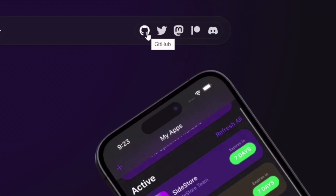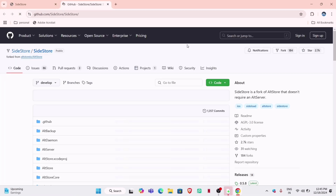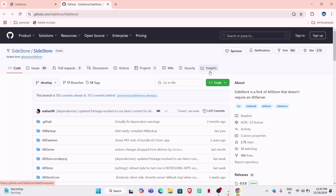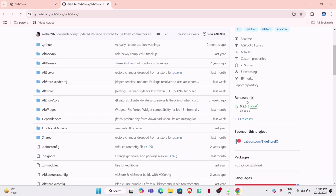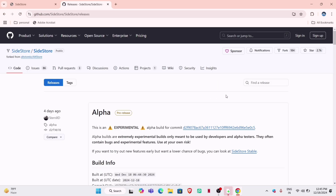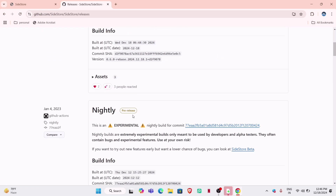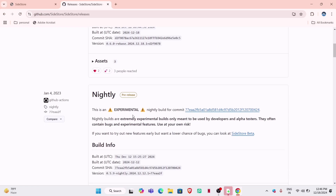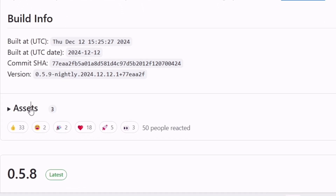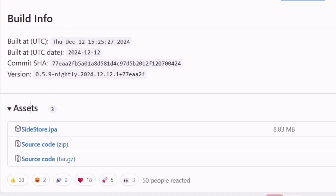You will be redirected to the GitHub website of SideStore. Scroll down and click on the releases section. You will find stable, nightly, and alpha builds here. The version which we must download is under the nightly build, which is version 0.5.9 only. Click on assets to expand the menu, and here you will find the SideStore IPA file. Just click on it to download it to your computer.